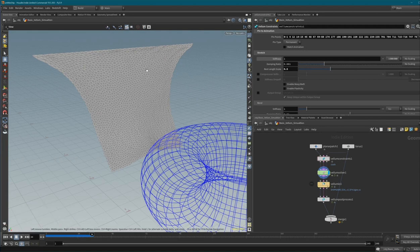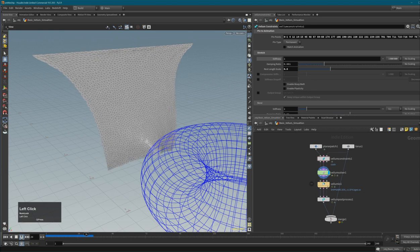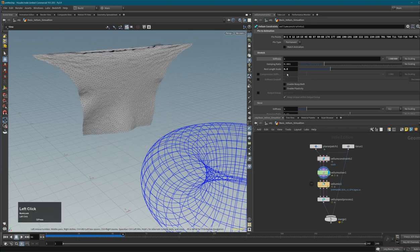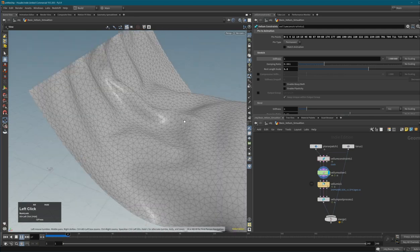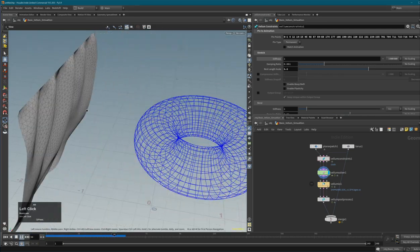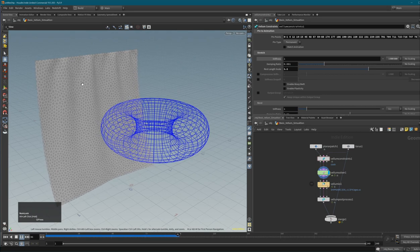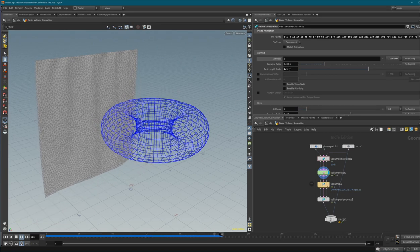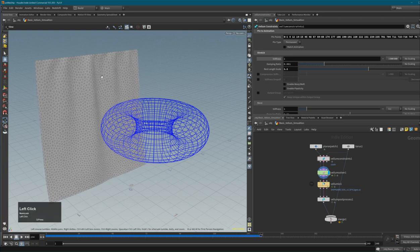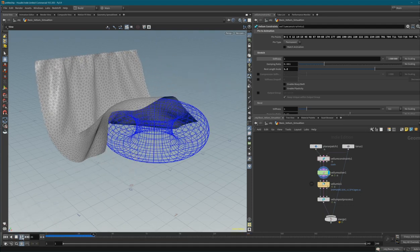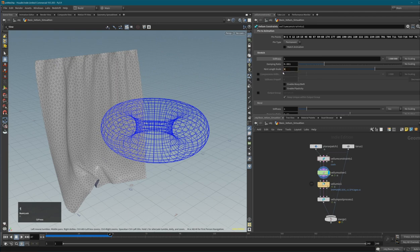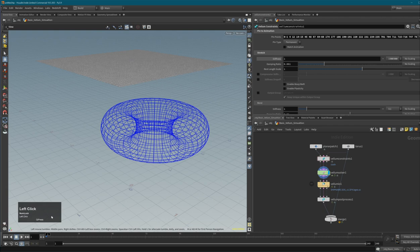With rest length you can do really cool things. Setting it to 1.1 - just 10% bigger - you get nice folds, almost like a curtain, because all constraints try to grow 10% and this creates folds. Setting it to 1.2 creates even more wrinkles and folds. Rest length scale is very important for creating wrinkly cloth. Let me mention one thing at this point.